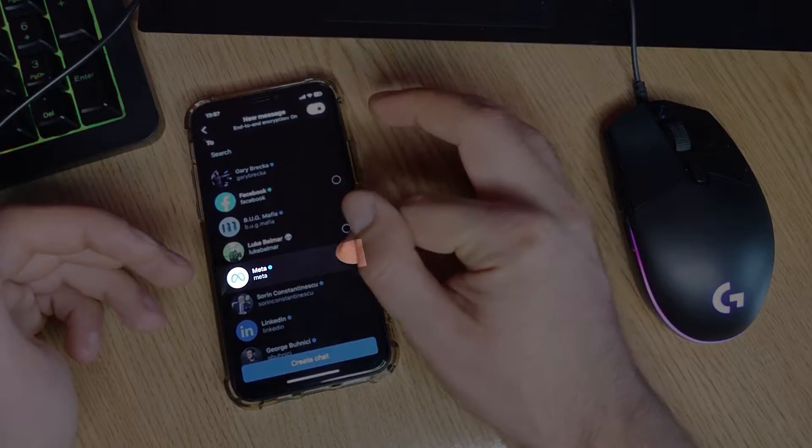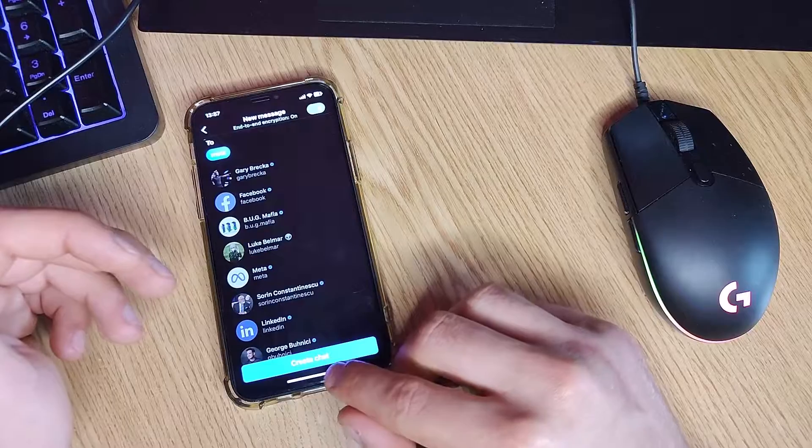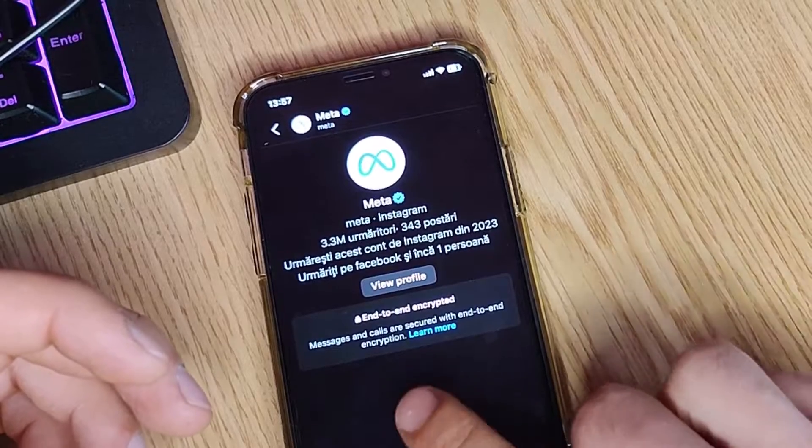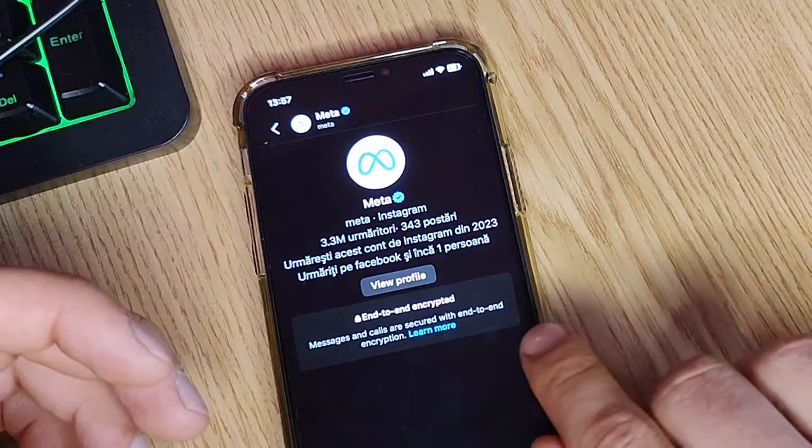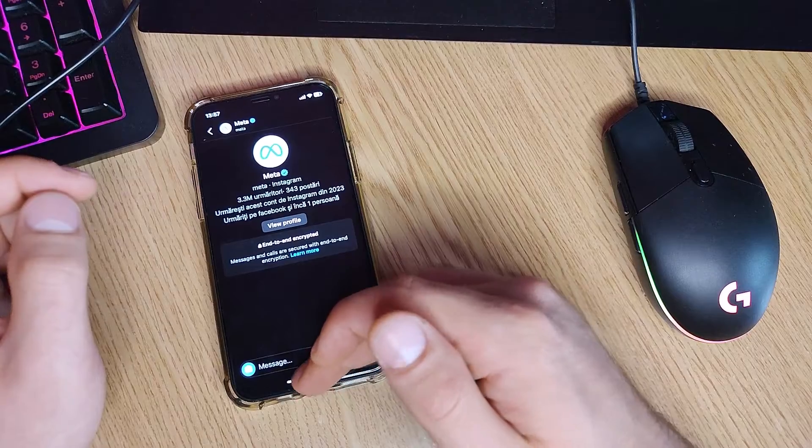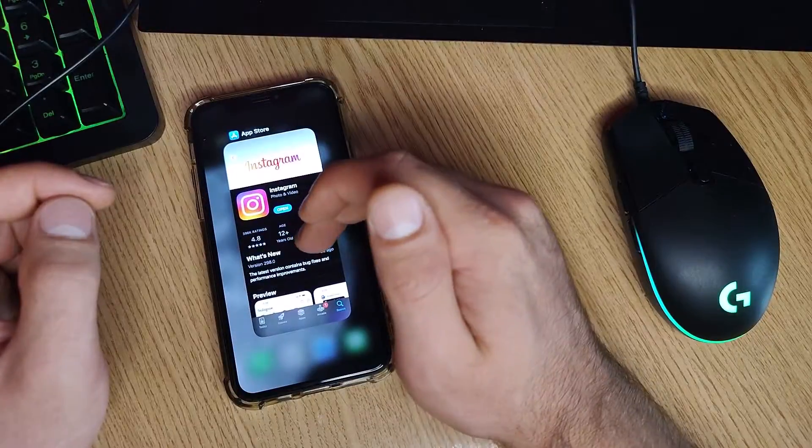After you select the person with who you can create the chat, let's press on Create Chat. And now, as you see, it's encrypted. And that easy is how to do it.